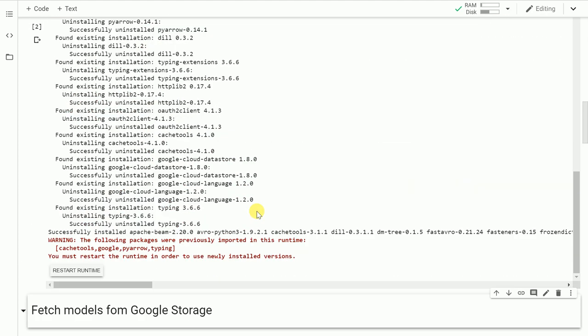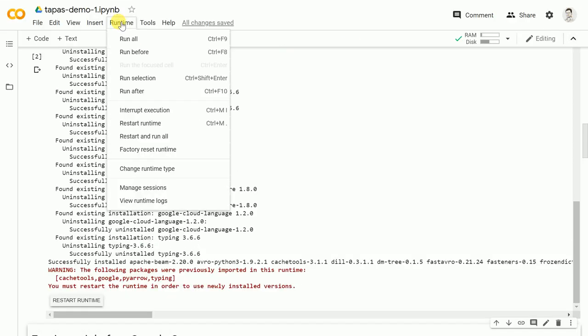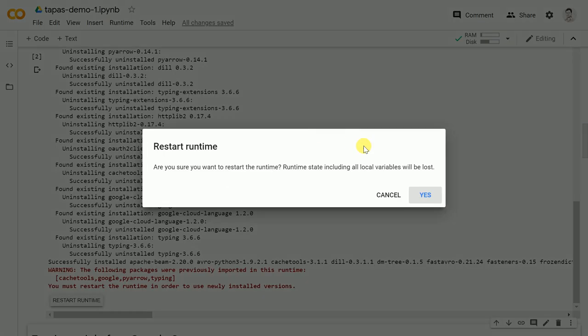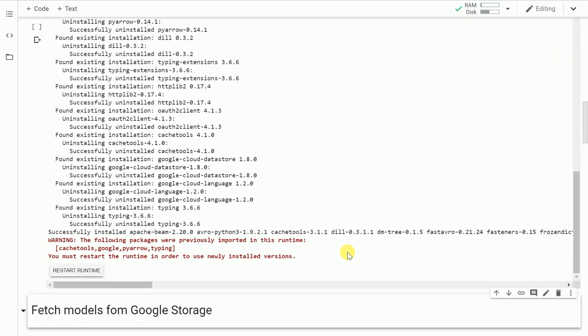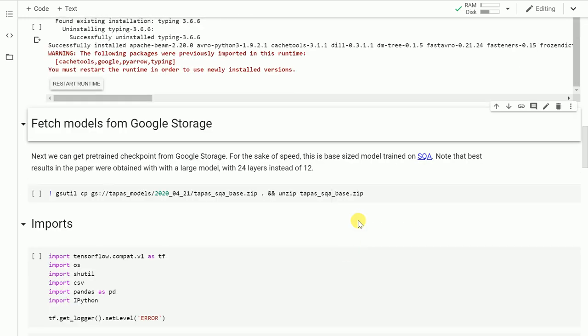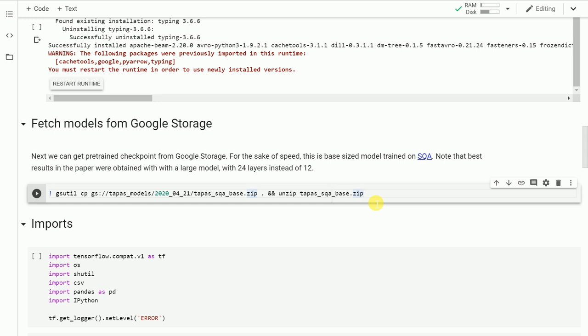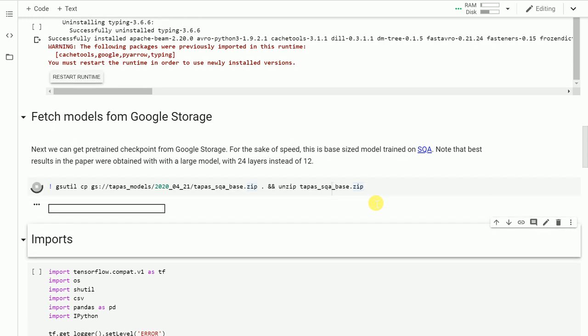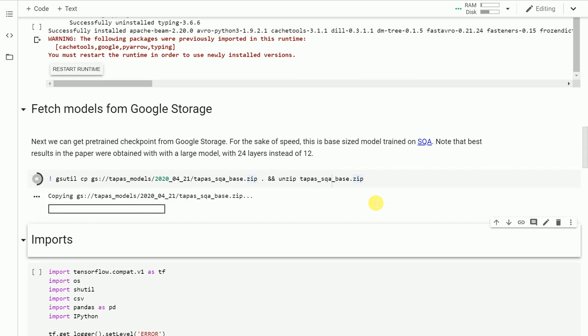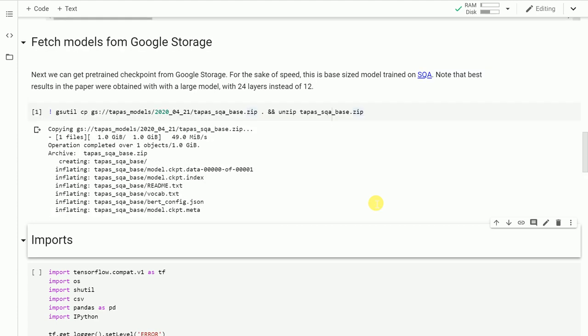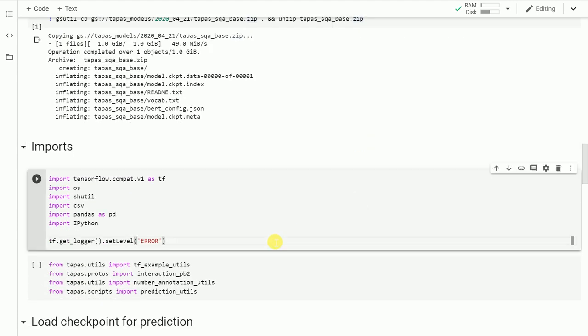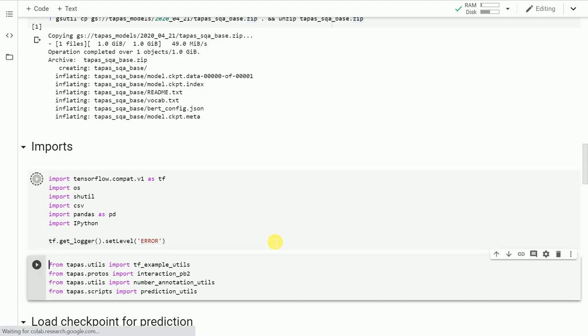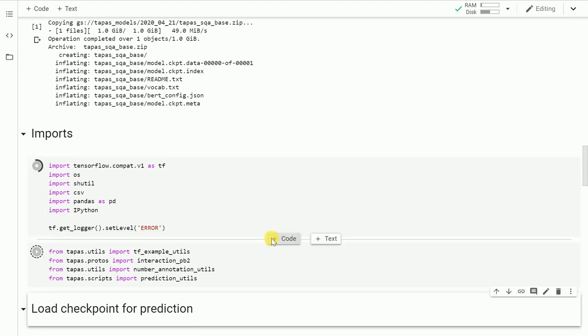All the installation is complete. It tells me to restart the runtime in order to use the newly installed version. So I'll click on runtime, restart runtime, and press yes. The runtime has been restarted. Let's move forward and fetch the actual pre-trained models from Google storage. Now that the pre-trained model has been downloaded, let's import the necessary modules.